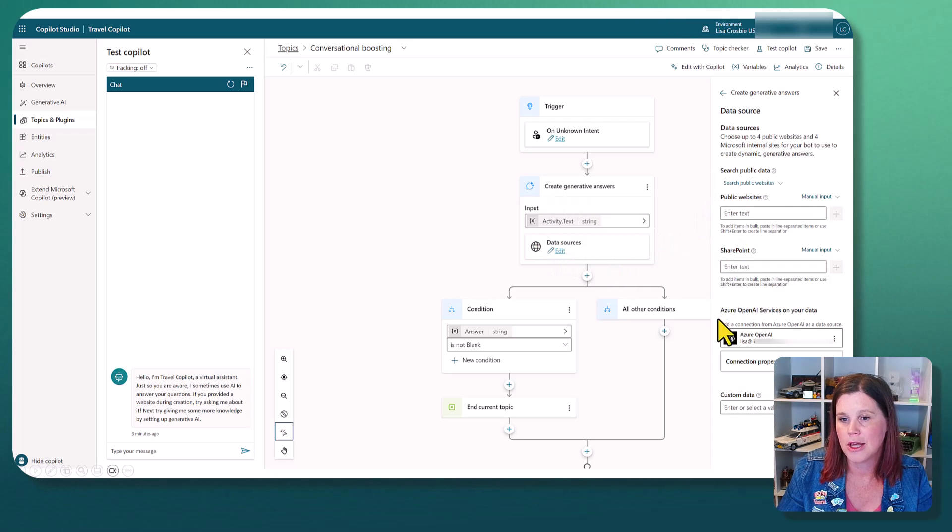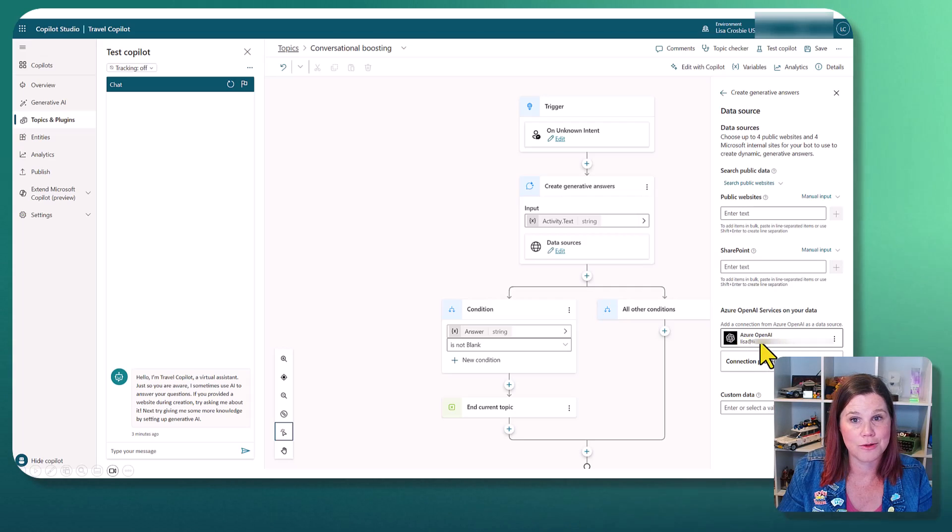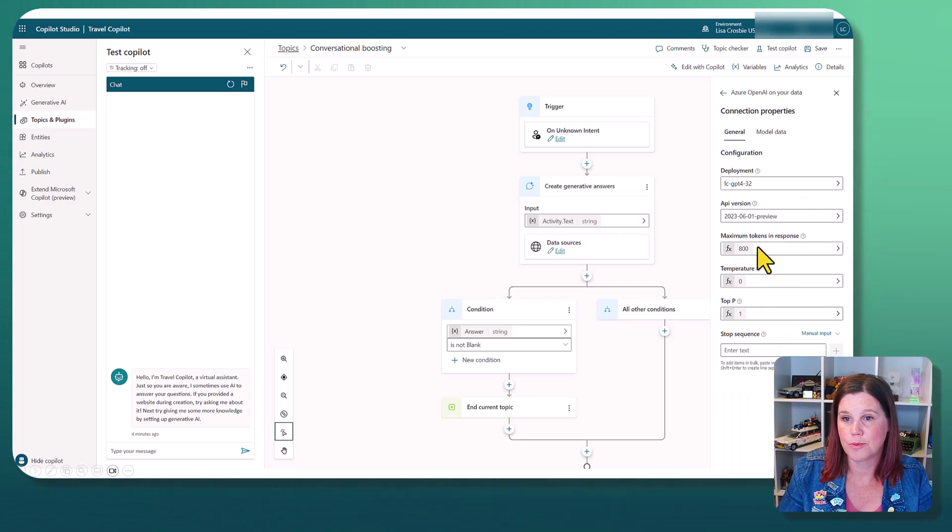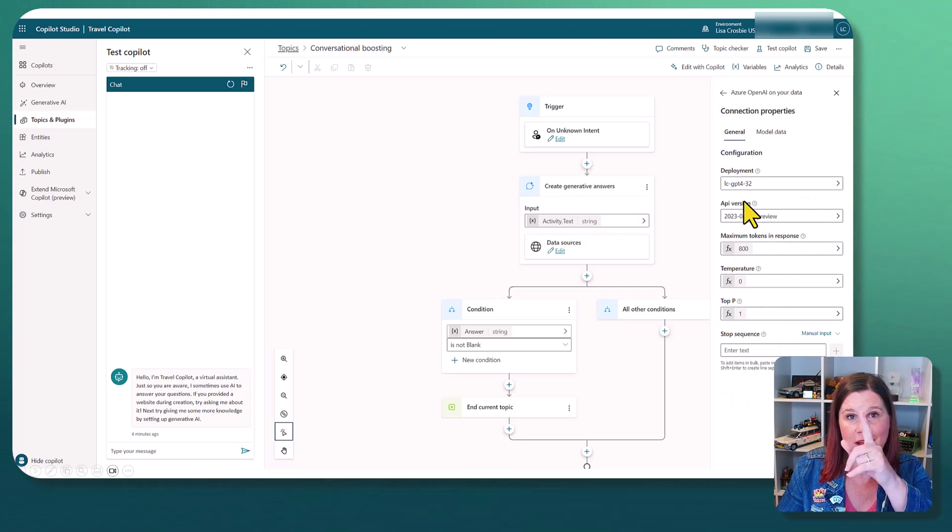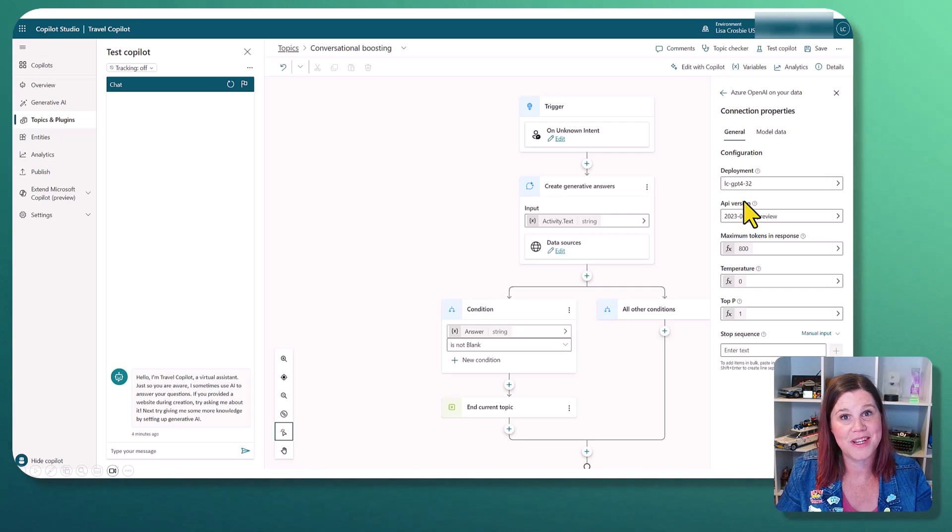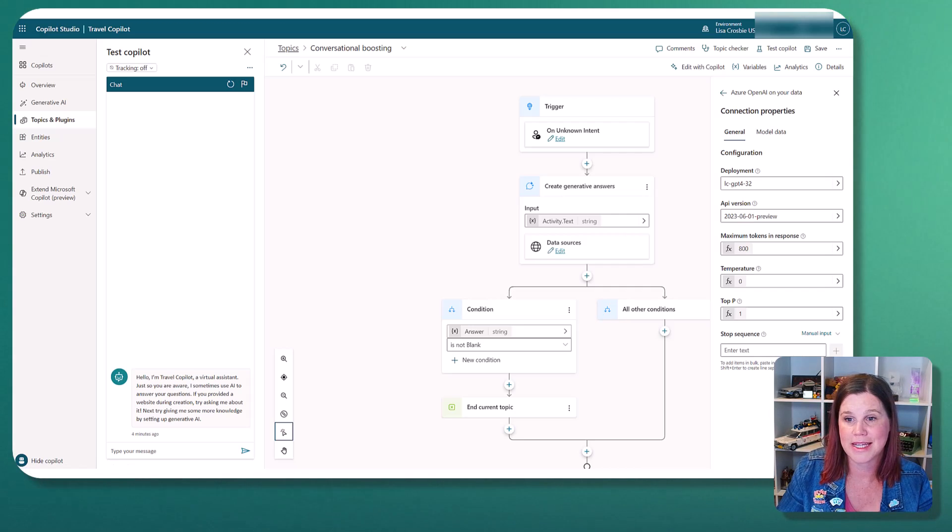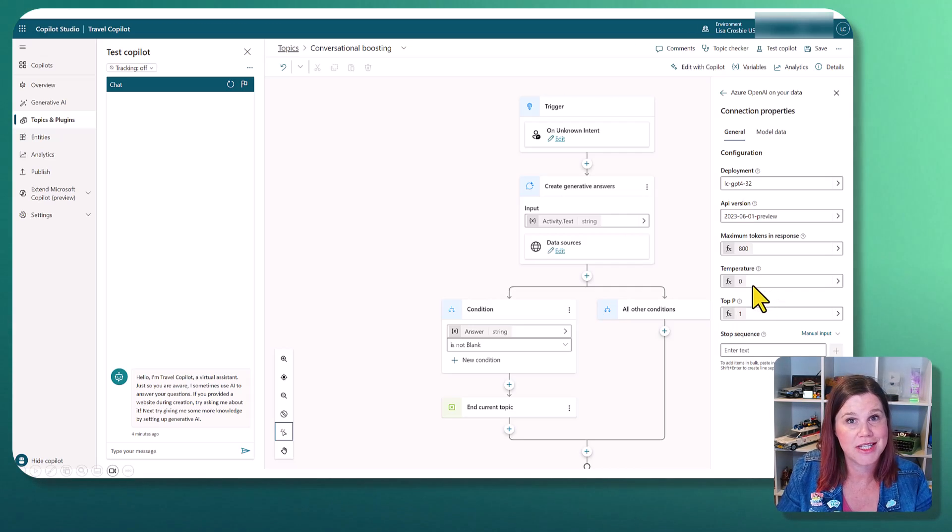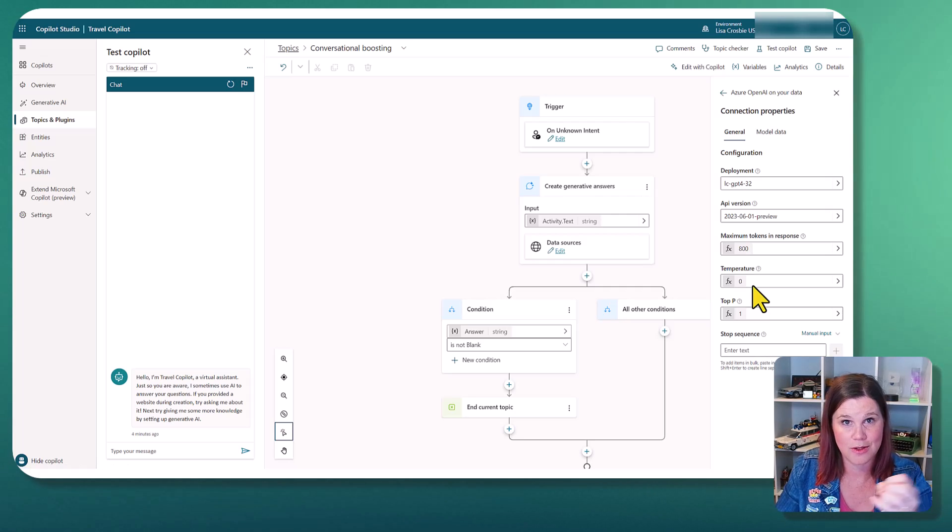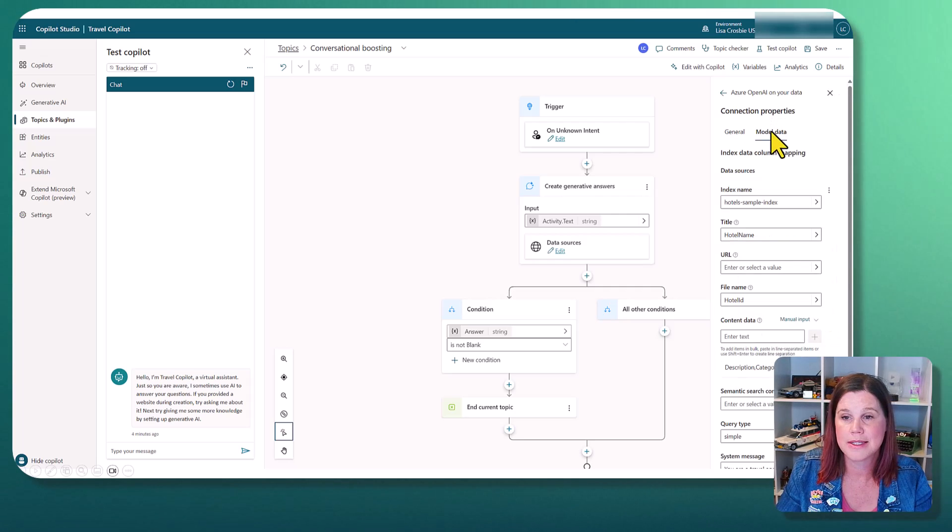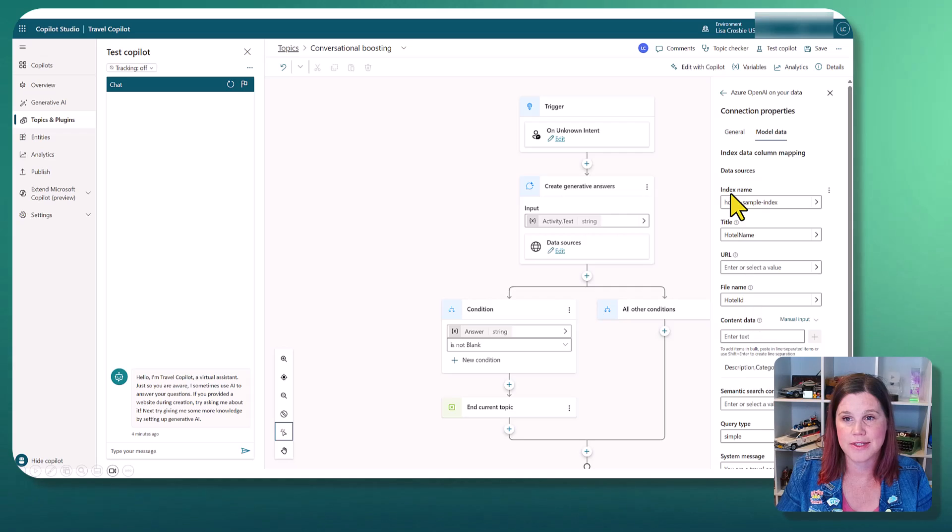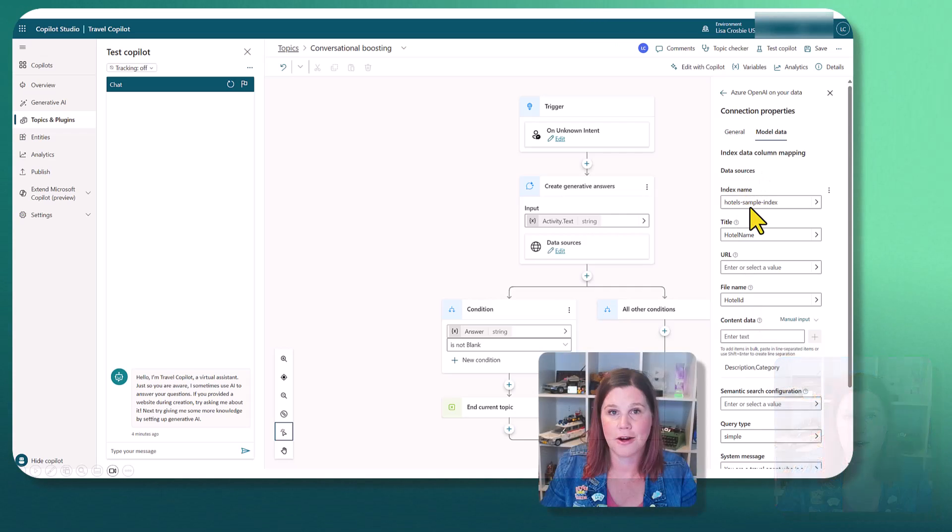So what we have got here is that we are using generative answers on this data source here. So if I open this, you'll see that we've got the Azure OpenAI. Let's have a look at the properties for that. And these are the properties that came through from where we set it up. You can actually change this in here now, if you want to.